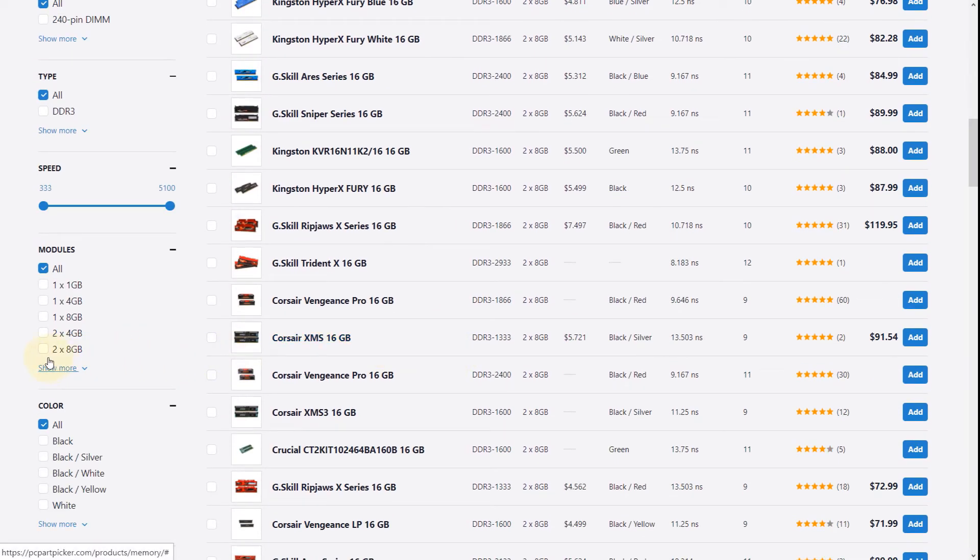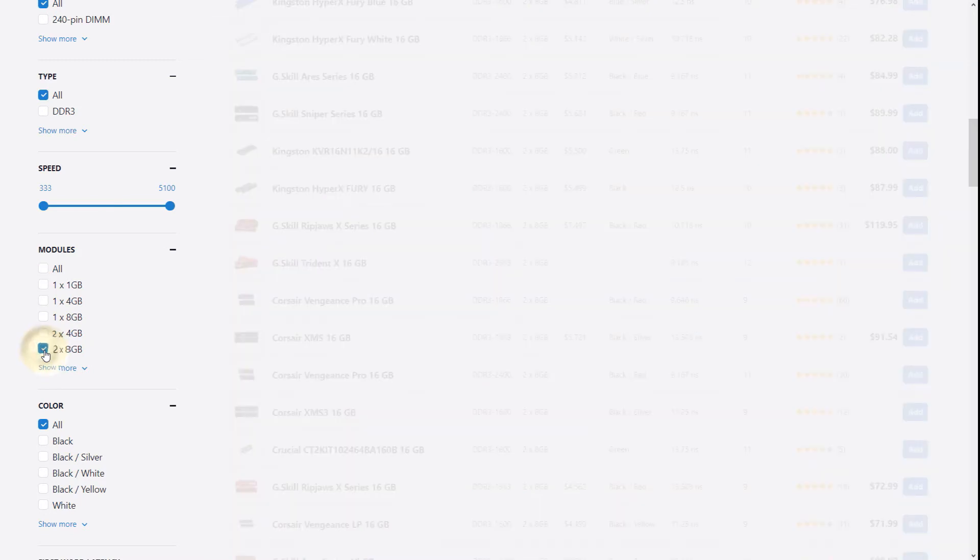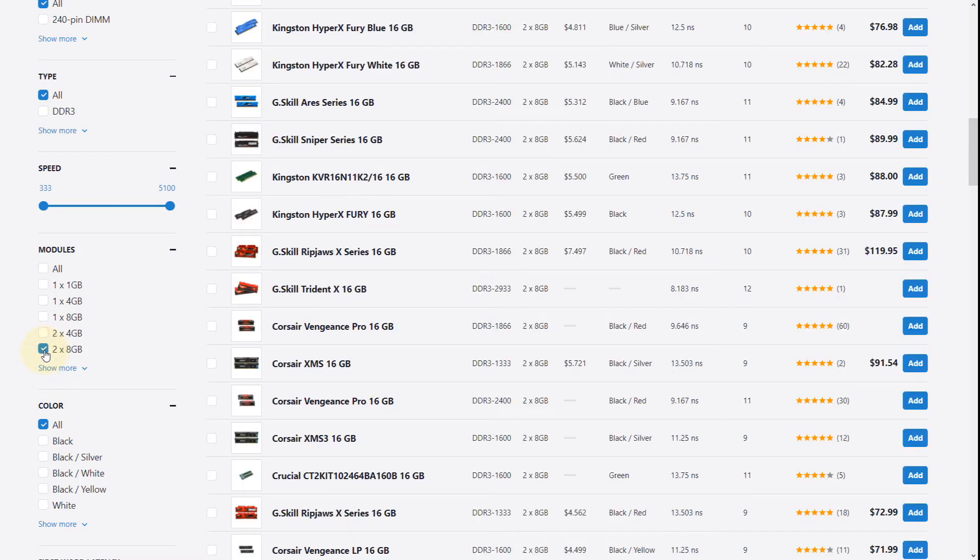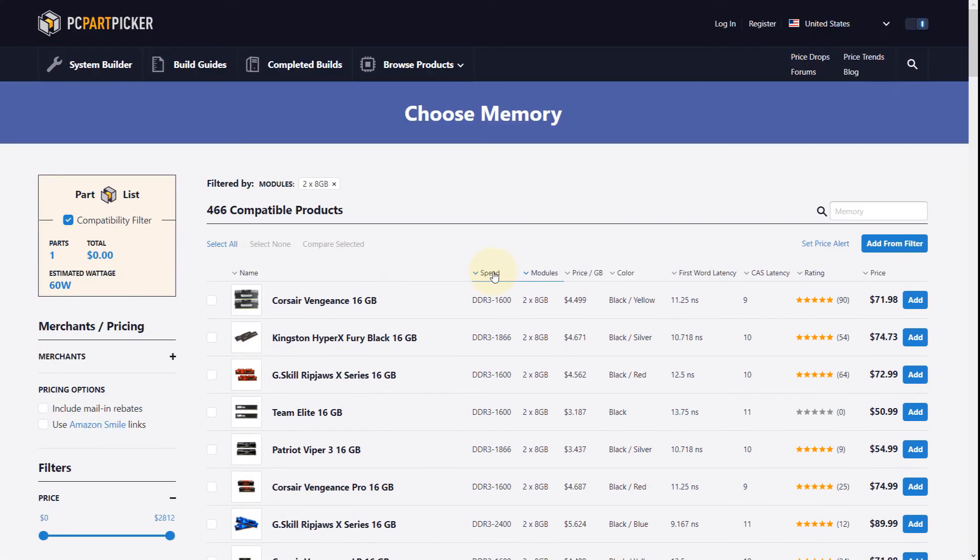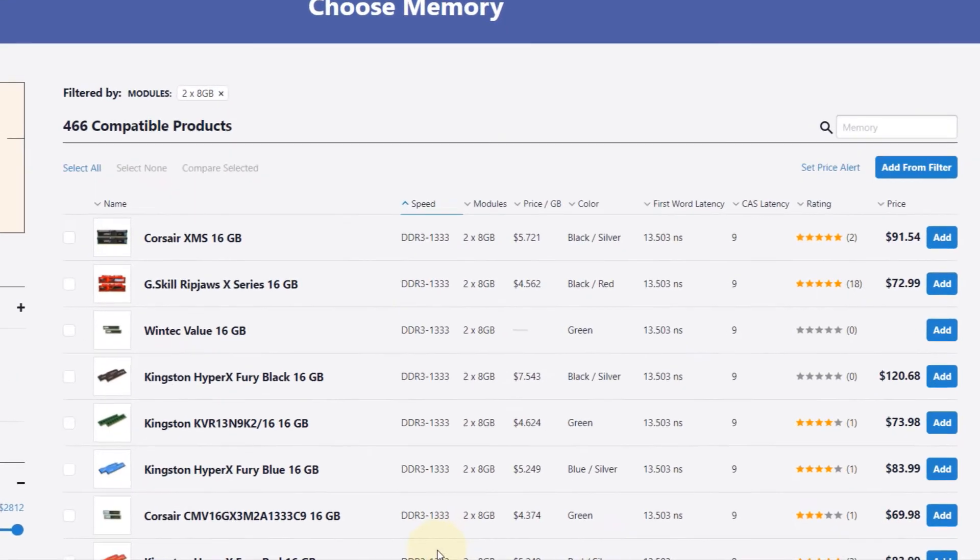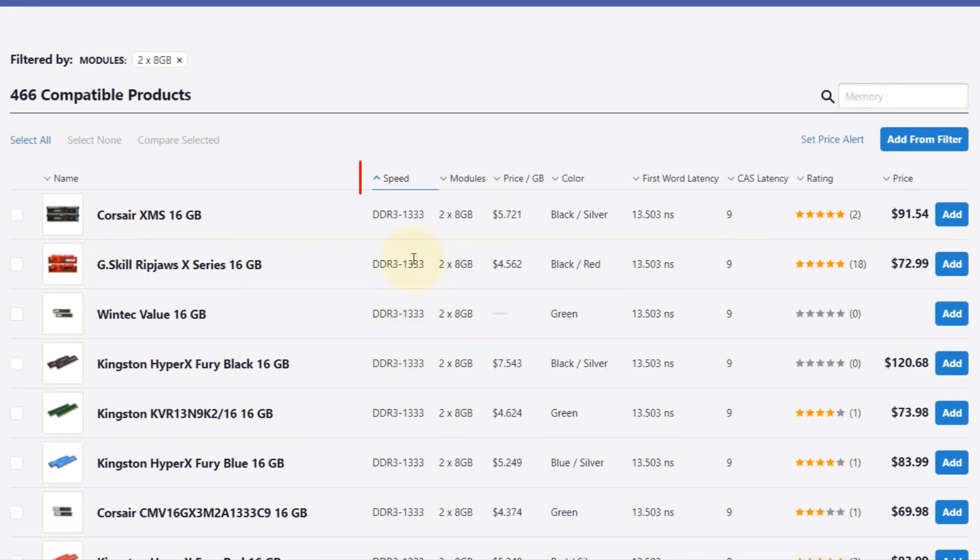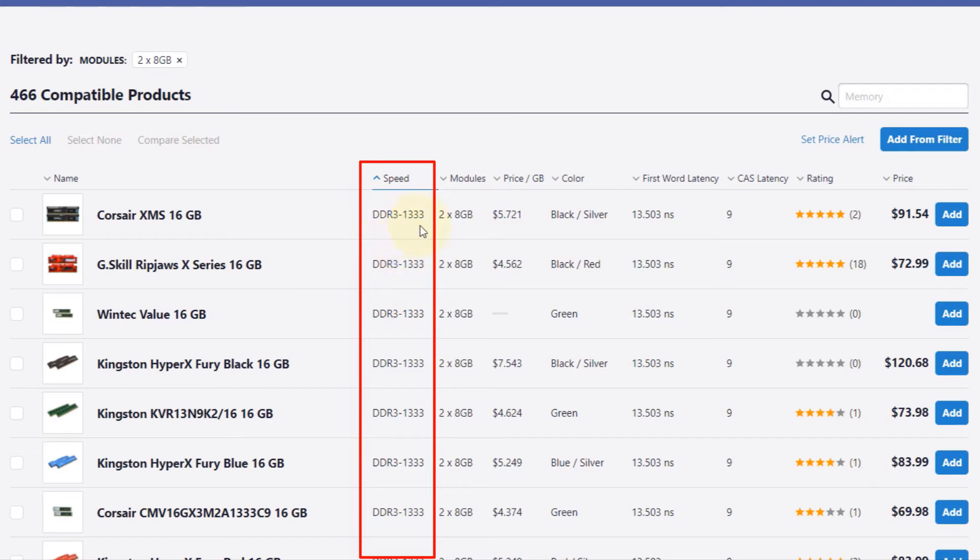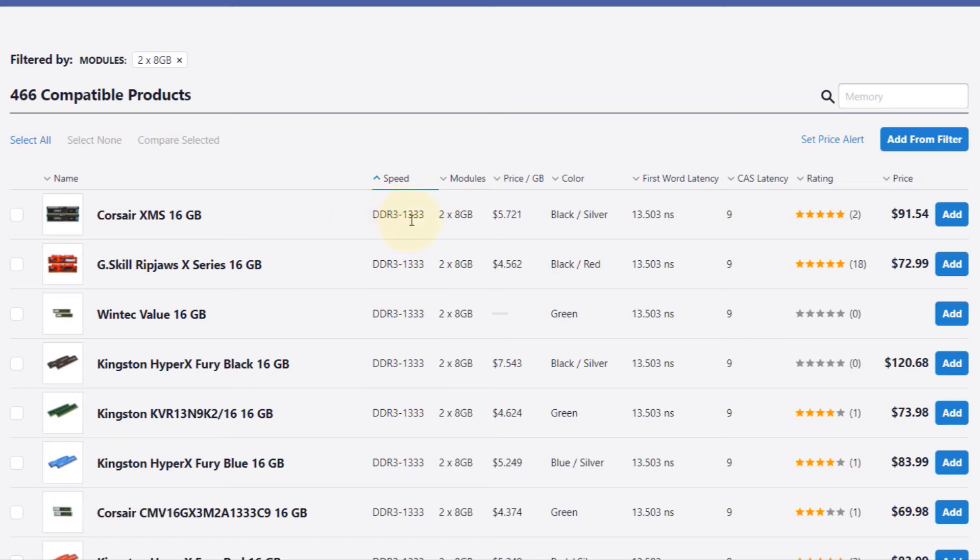So to narrow down our options, what we need to do if you want to go with the best: we select a module of 2 times 8GB first (remember this is for this example), and then if you select speed, you can see now it has arranged it based on the lowest possible, which is 1333, which would fit our motherboard. So we got the highest speed that our motherboard accepts.